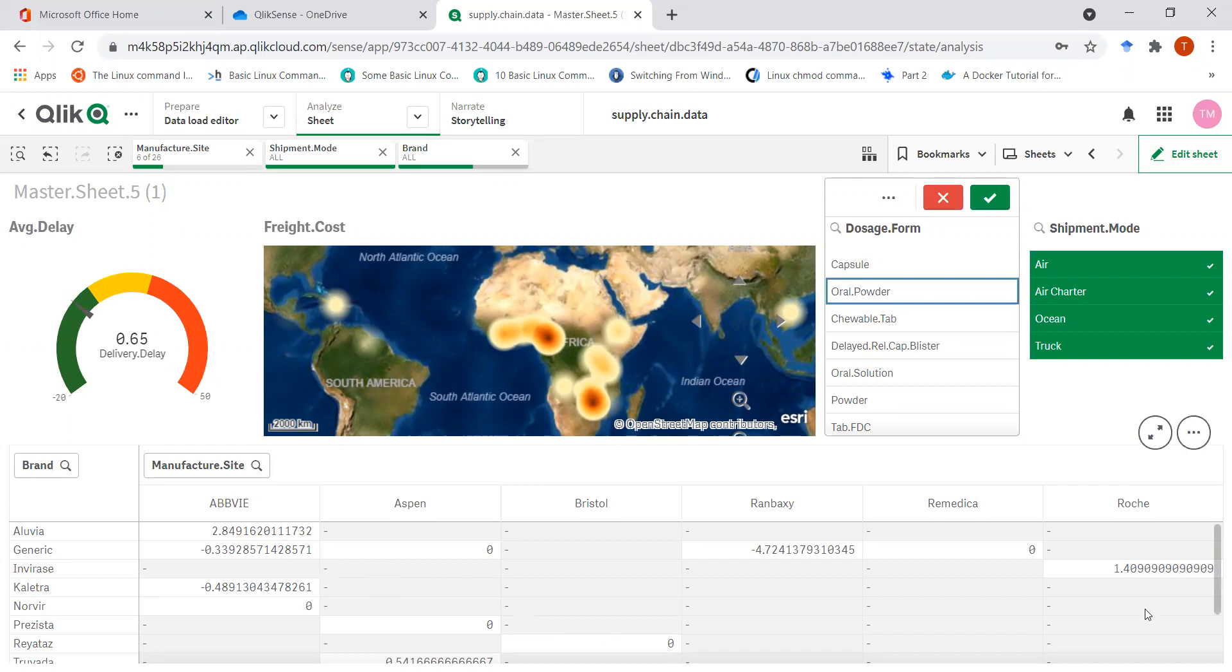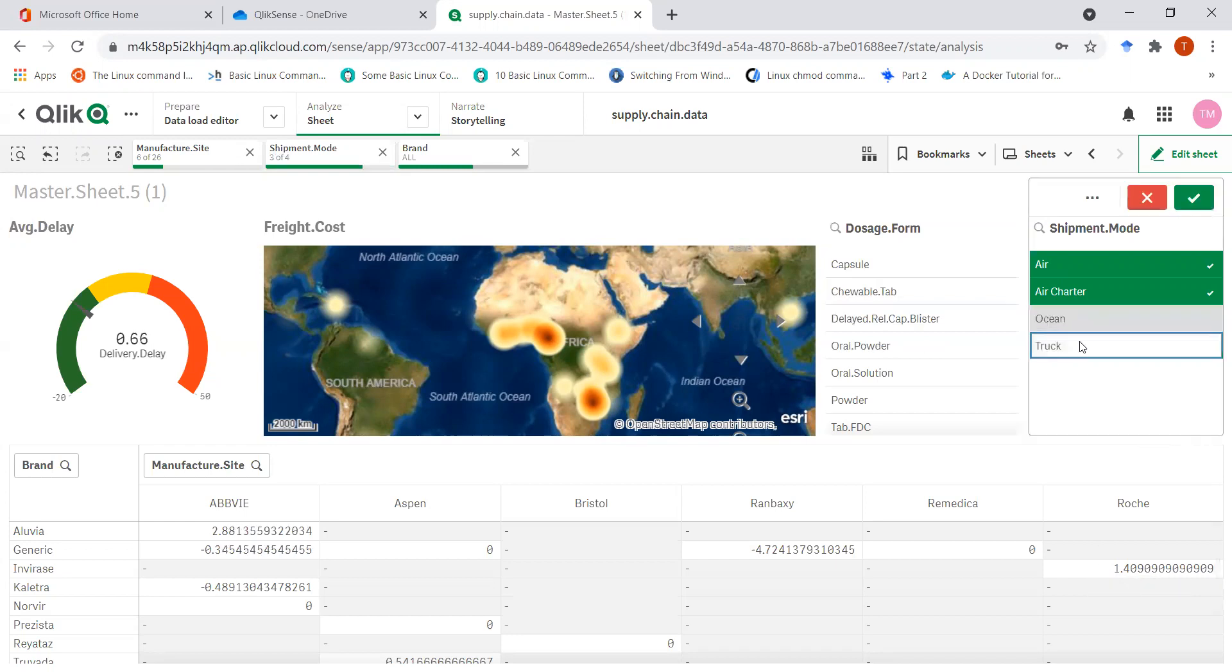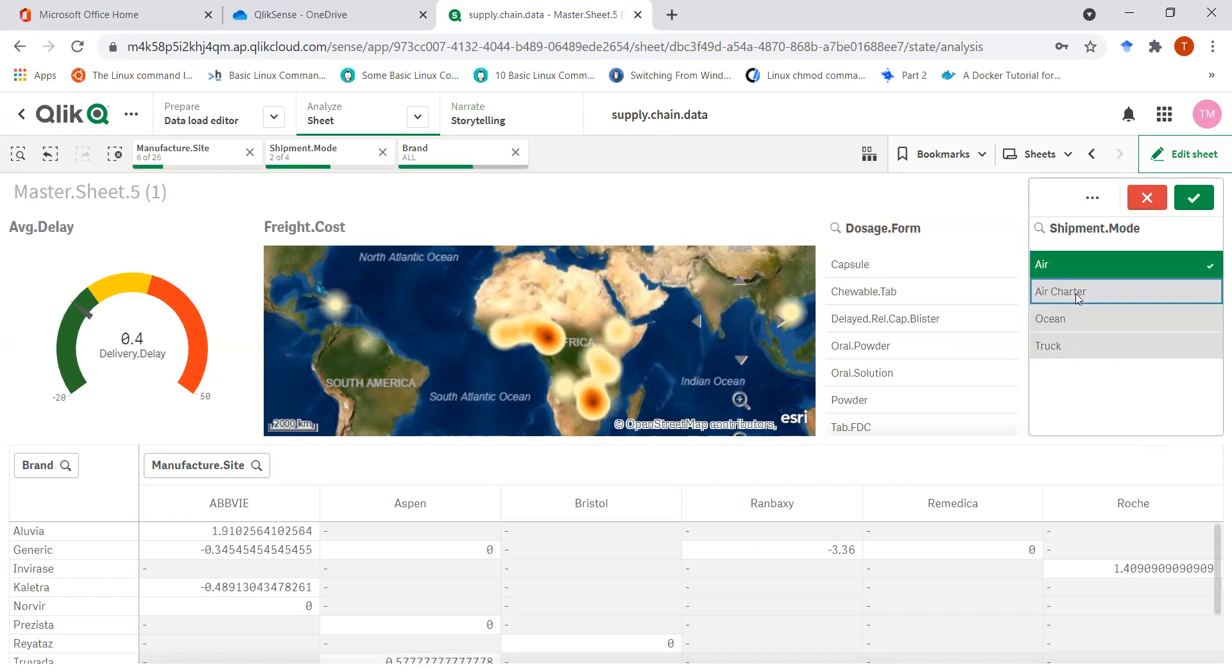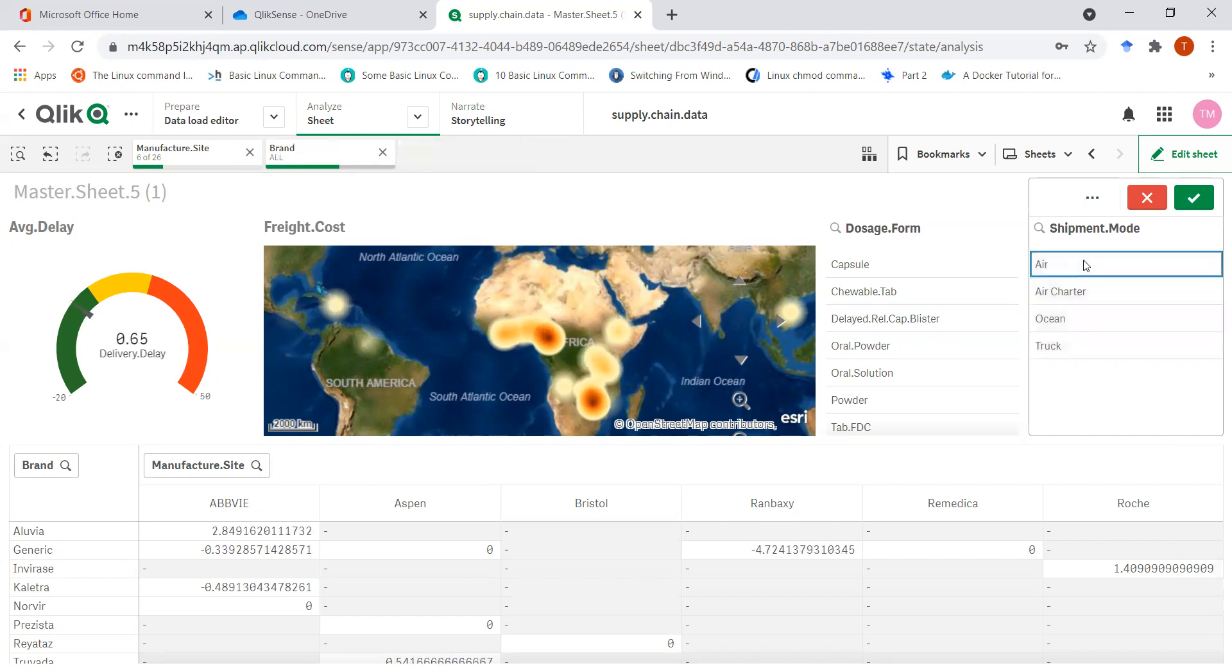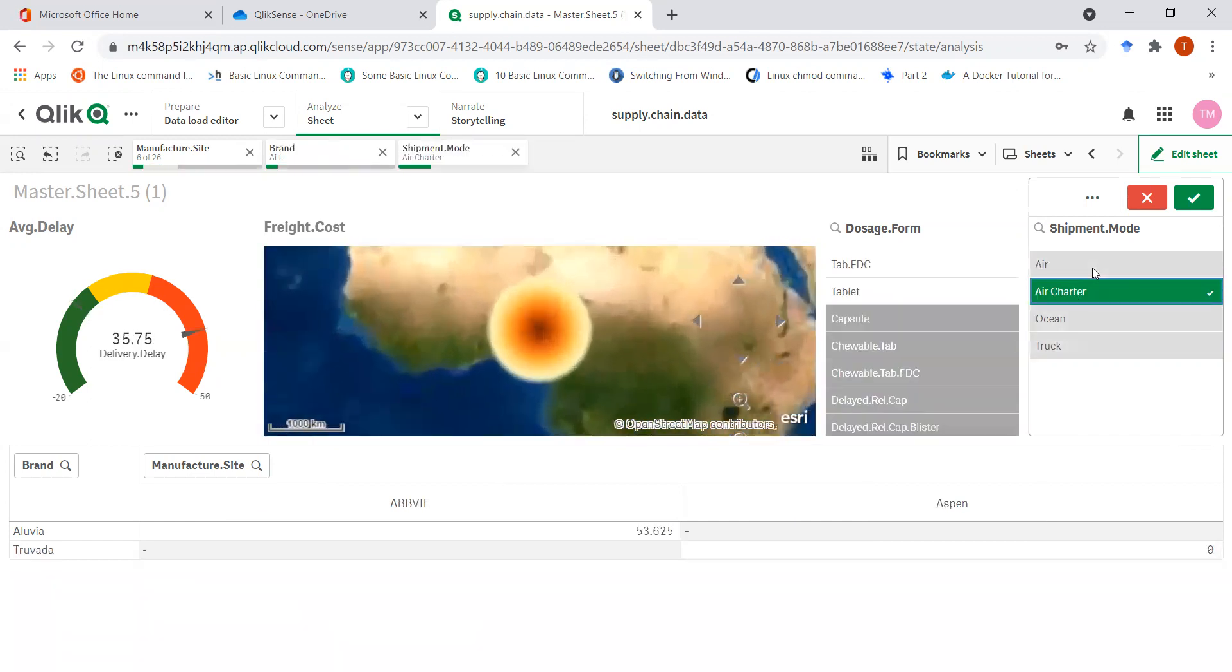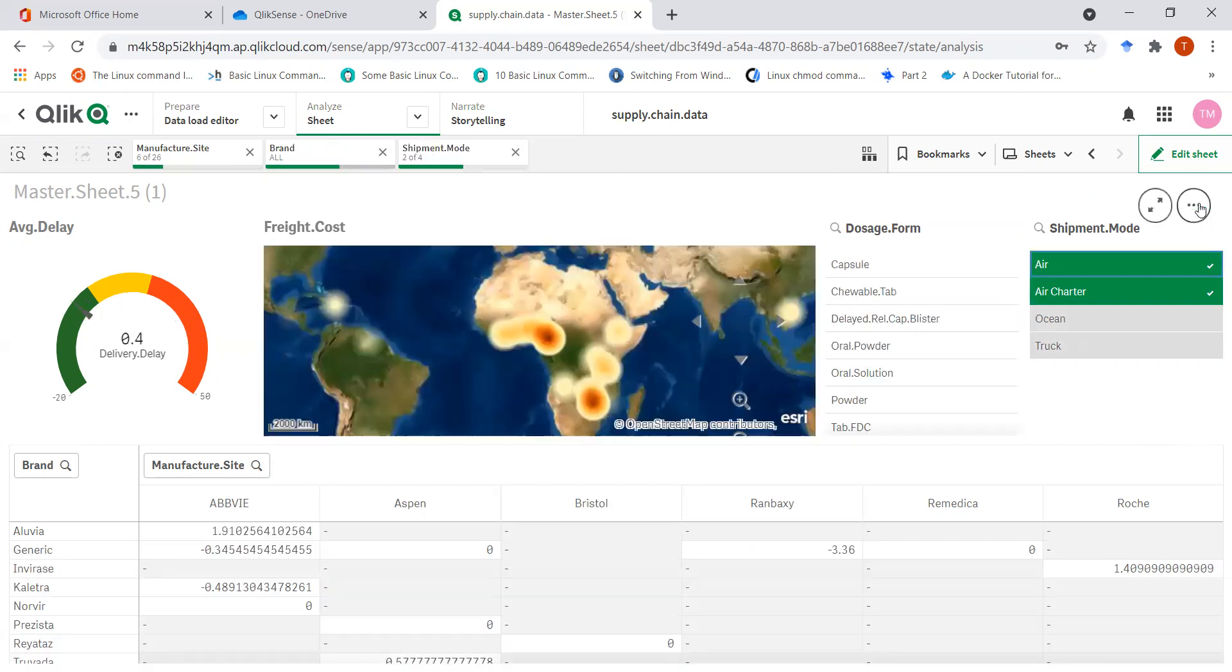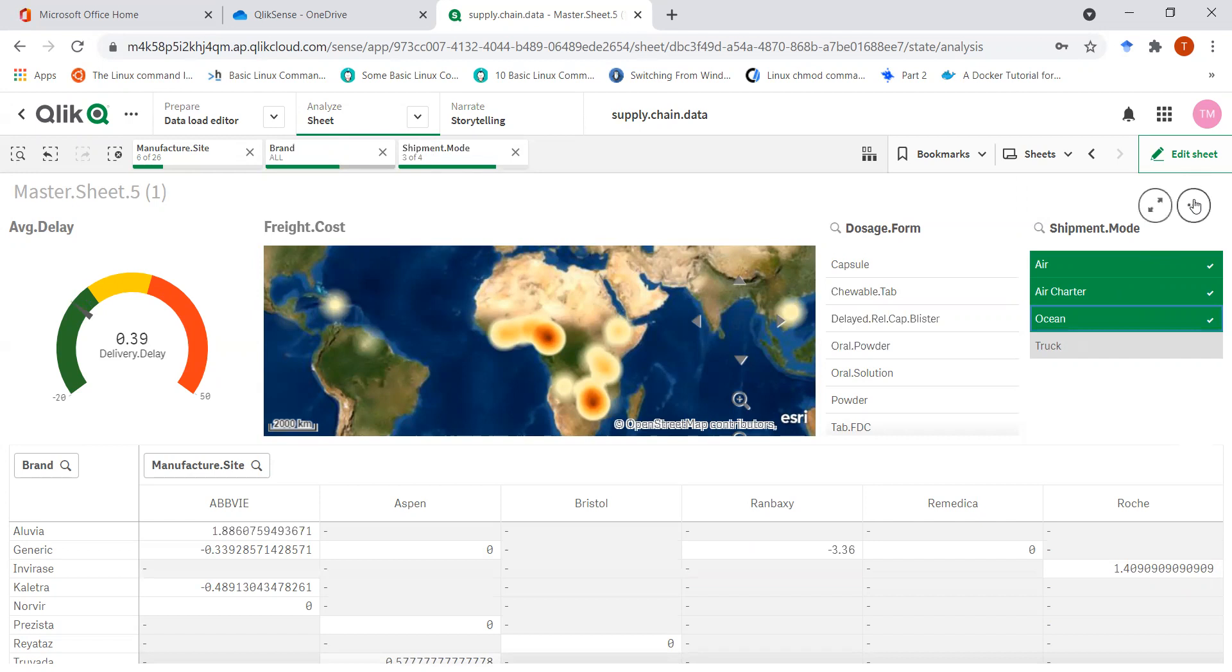So if I'm interested in one particular site like Rocher, so I know that Rocher is causing the delay to me in the brand Inveraz. Across all these shipment modes, the total delay is that. So the delay remains the same. So it's probably occurring just for the air.